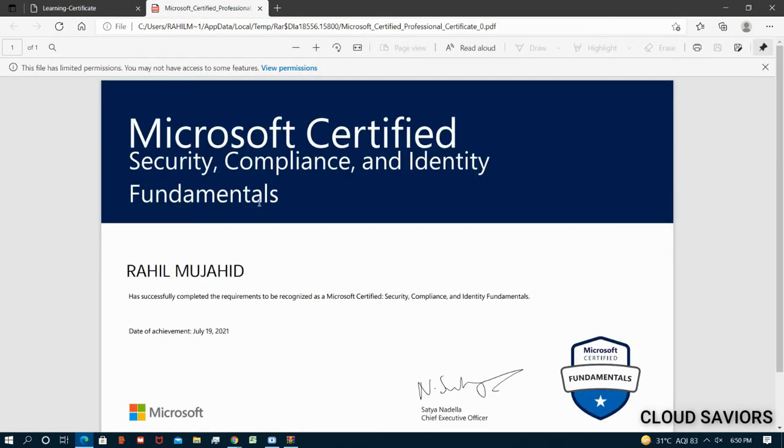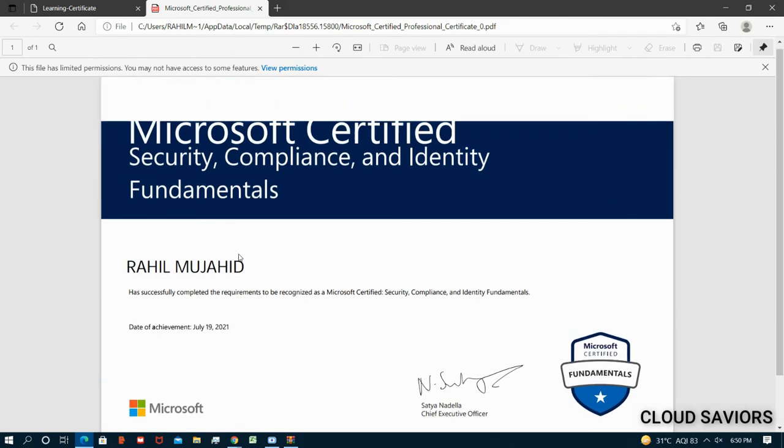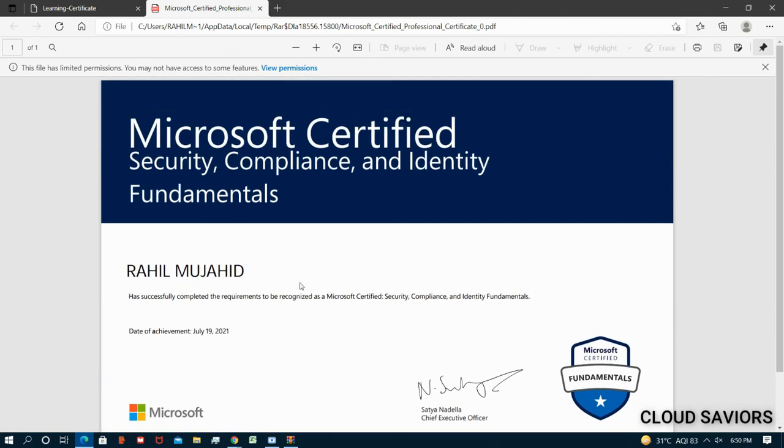Perfect. This is my certificate. As you can see, Microsoft Certified Security Compliance and Identity Fundamentals, that is my SC-900, which I did on 19 July 2021. So this is how you can download your certification and you can upload the photo on your LinkedIn, on your social media. Of course, you can share the same with your managers as well.